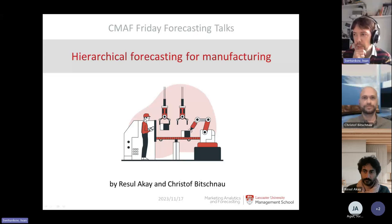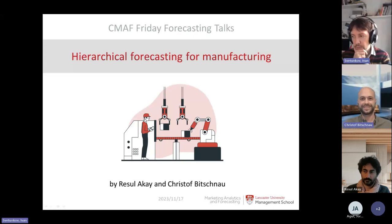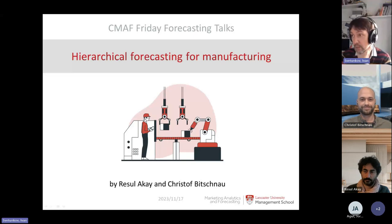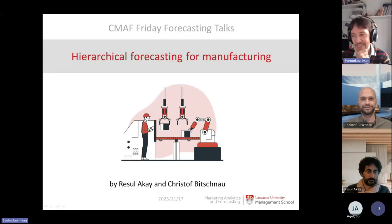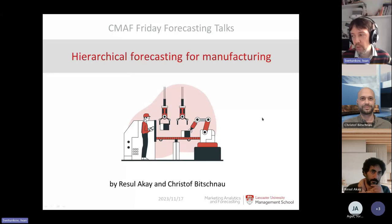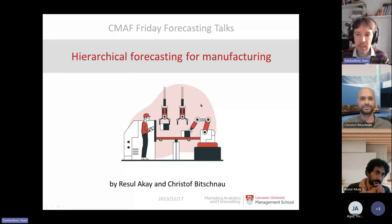Hi everyone, I hope you can see my screen. It is time for our freighter forecasting talks, and today we are pleased to host Christoph Bichnow. They will be talking about hierarchical forecasting for manufacturing.